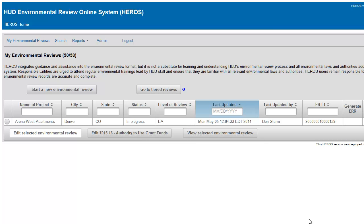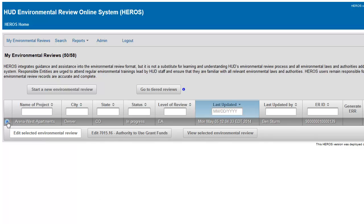Alternatively, you may navigate to the AUGF screen from the My Environmental Reviews Dashboard by selecting the appropriate review and clicking the Edit 7015-16 Authority to Use Grant Funds button.